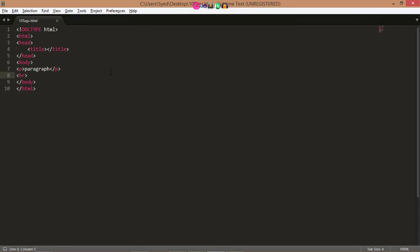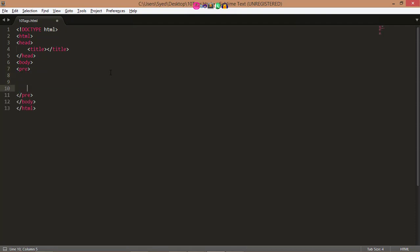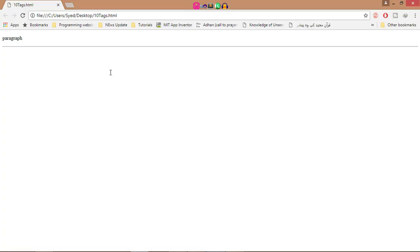Now I go to the next tag, preserve formatting. Sometimes you want your text to follow the exact format of how it is written in the HTML document. In these cases, you can use the pre-formatted tag. Any text between the opening pre tag and the closing pre tag will preserve the formatting of the source document. Now I make an example of this. Here I write, so here I save this. Now I run this program. Now you see, as I write in the code, it displays on the screen.